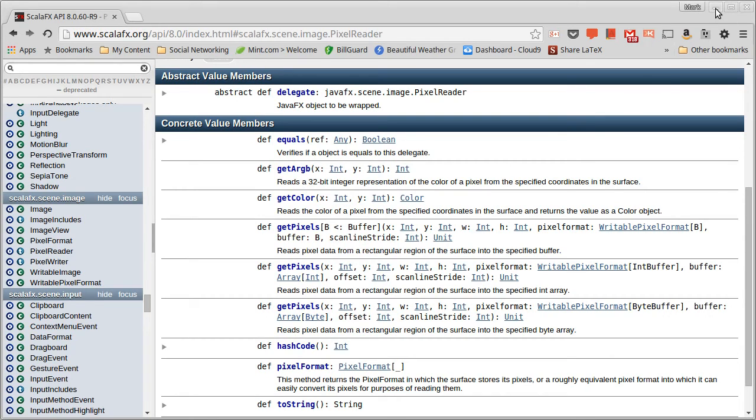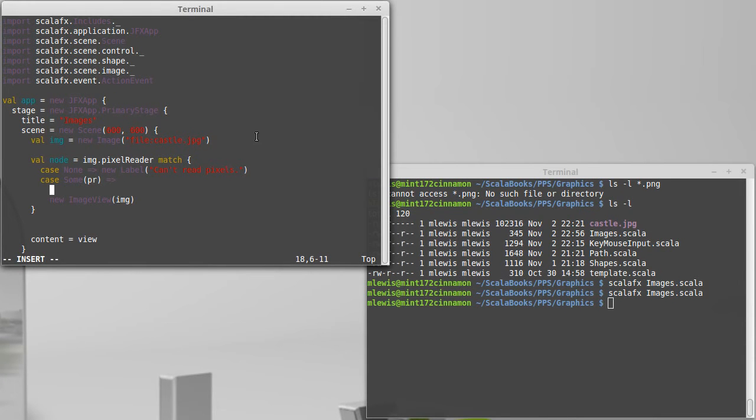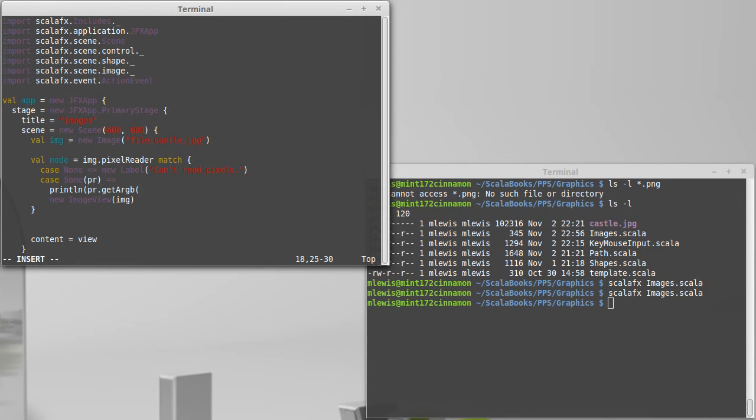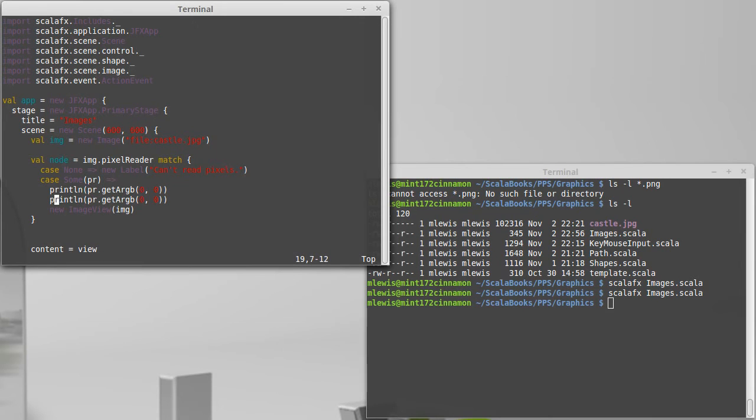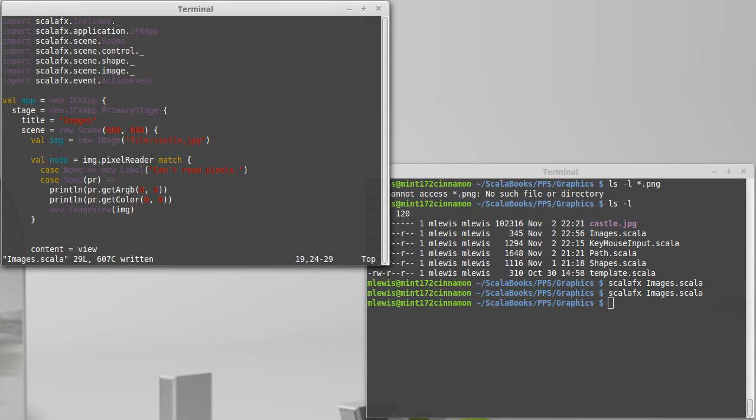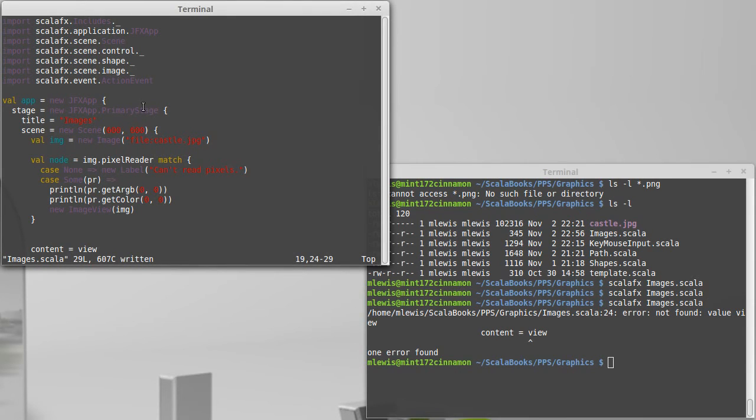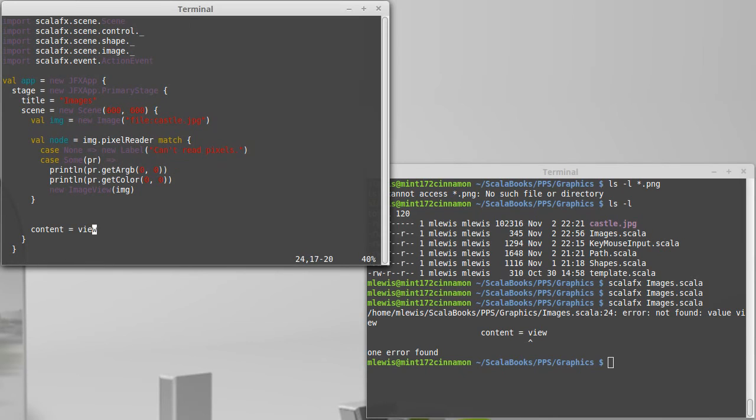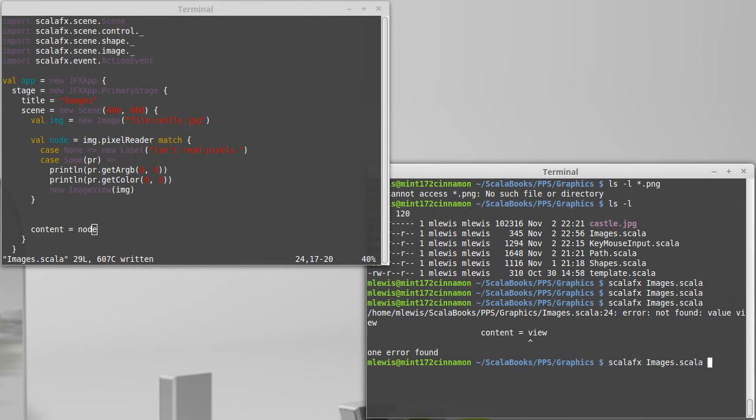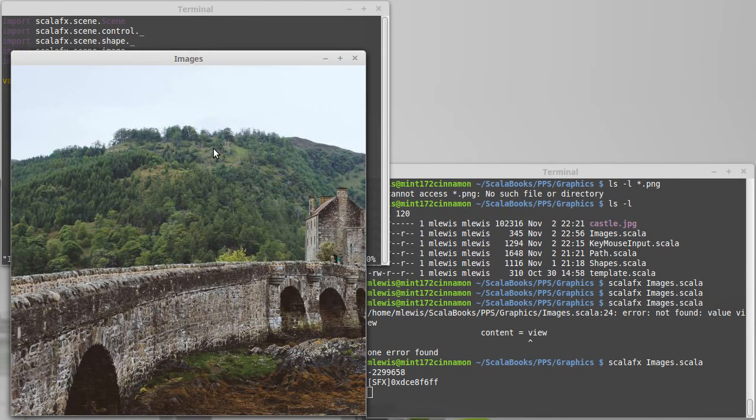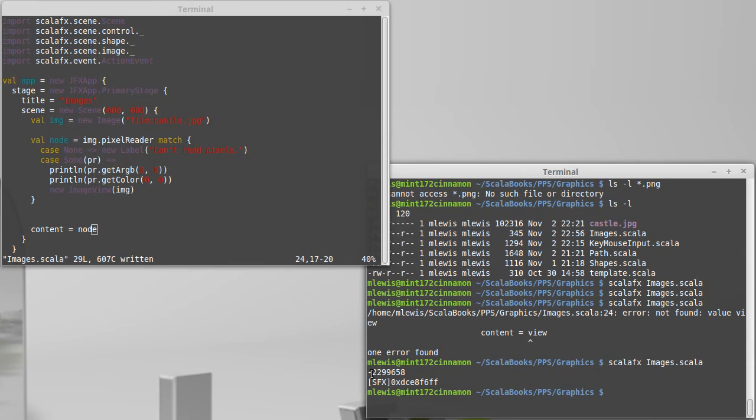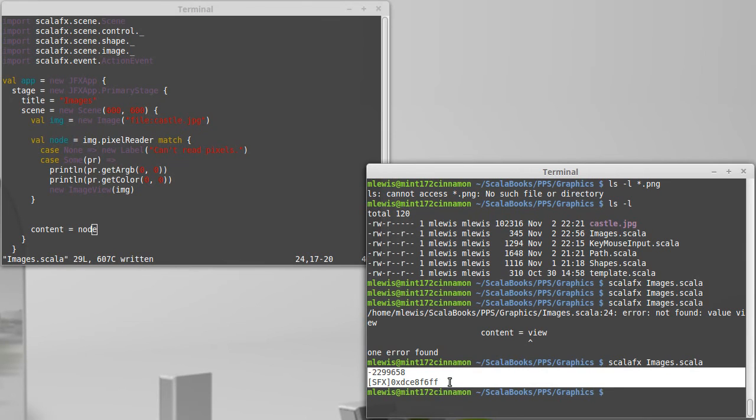I just want to at least have a print statement where we can see that this is working. In fact, I'll make two print statements. The first print line will do PR.getARGB of 00. So it was the top left pixel in that image. And then, because I think it will be interesting for comparison, let's print out the color that happens to be at that same pixel. And, oops, I don't have a view. I now have node. Because it could be a label if this thing did not have the ability for us to read pixels. Clearly, we have the ability to read pixels.